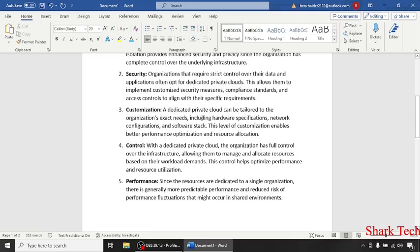A dedicated private cloud can be tailored to the organization's exact needs, including hardware specifications, network configuration, and software stack.